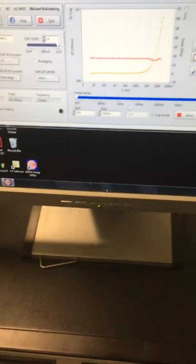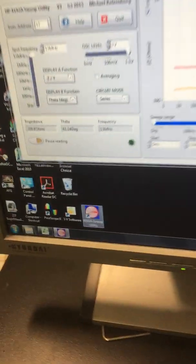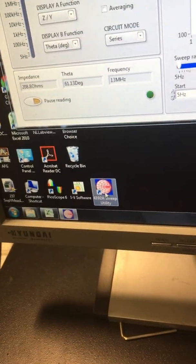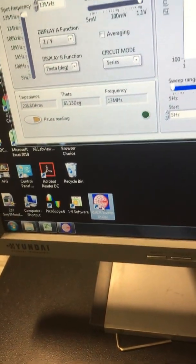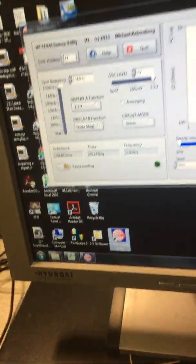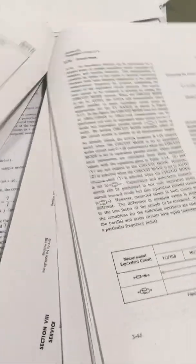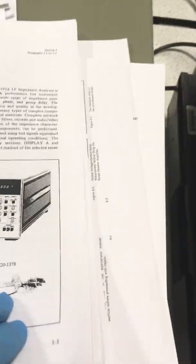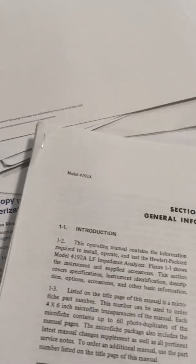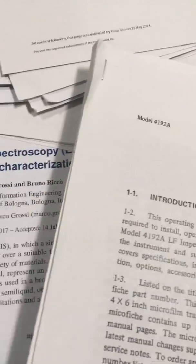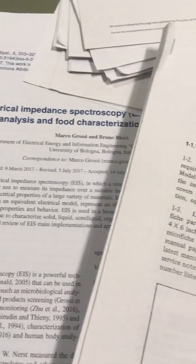The software is this software here. Double-click this and you should see the software come up. There are some manuals here about how to use this. You should be able to get these online. If you Google this, I think they're available, maybe off the HP website.